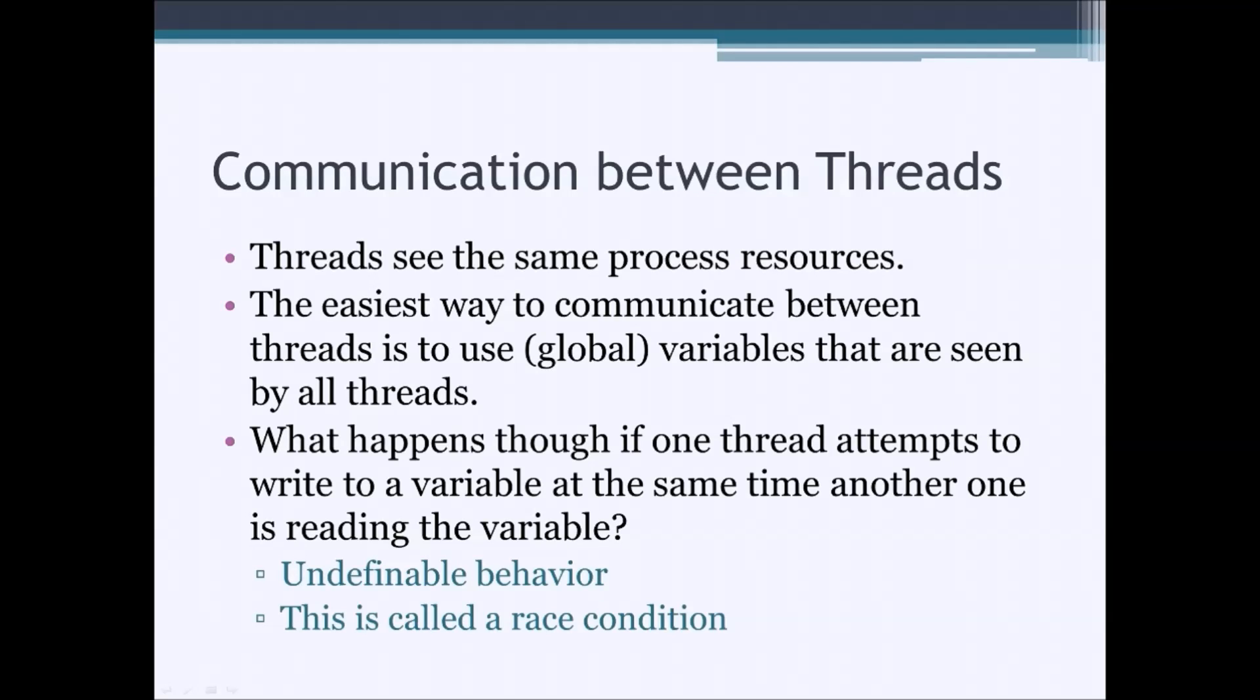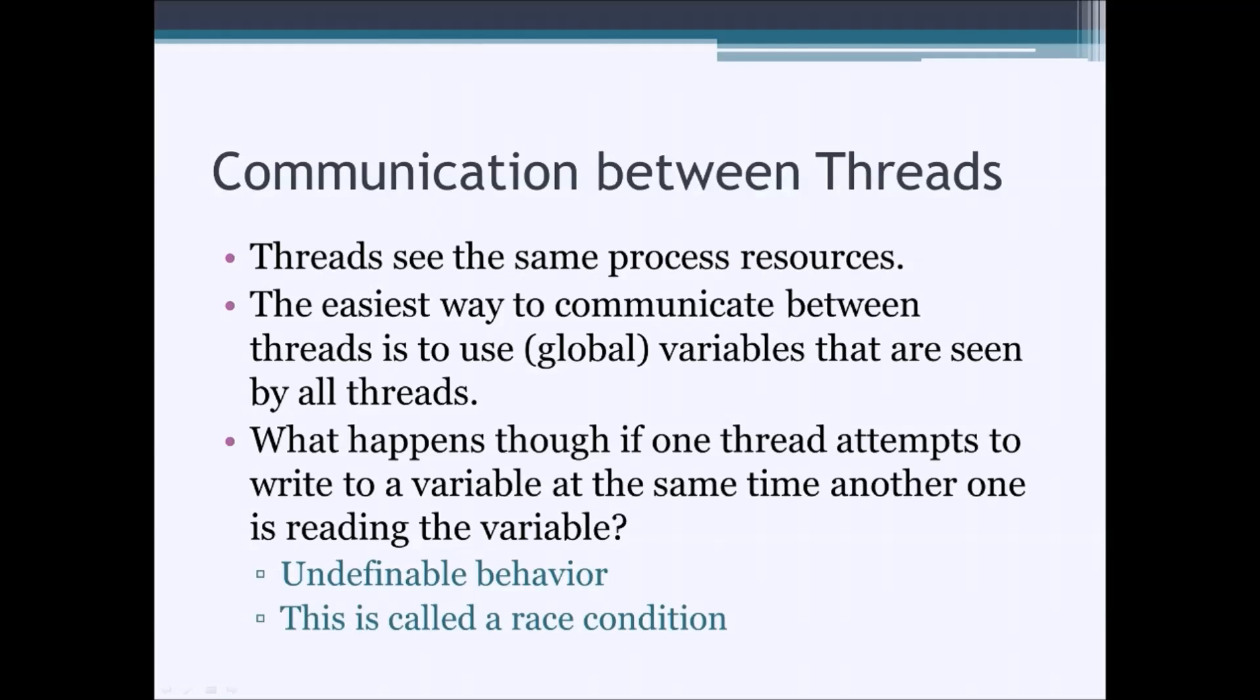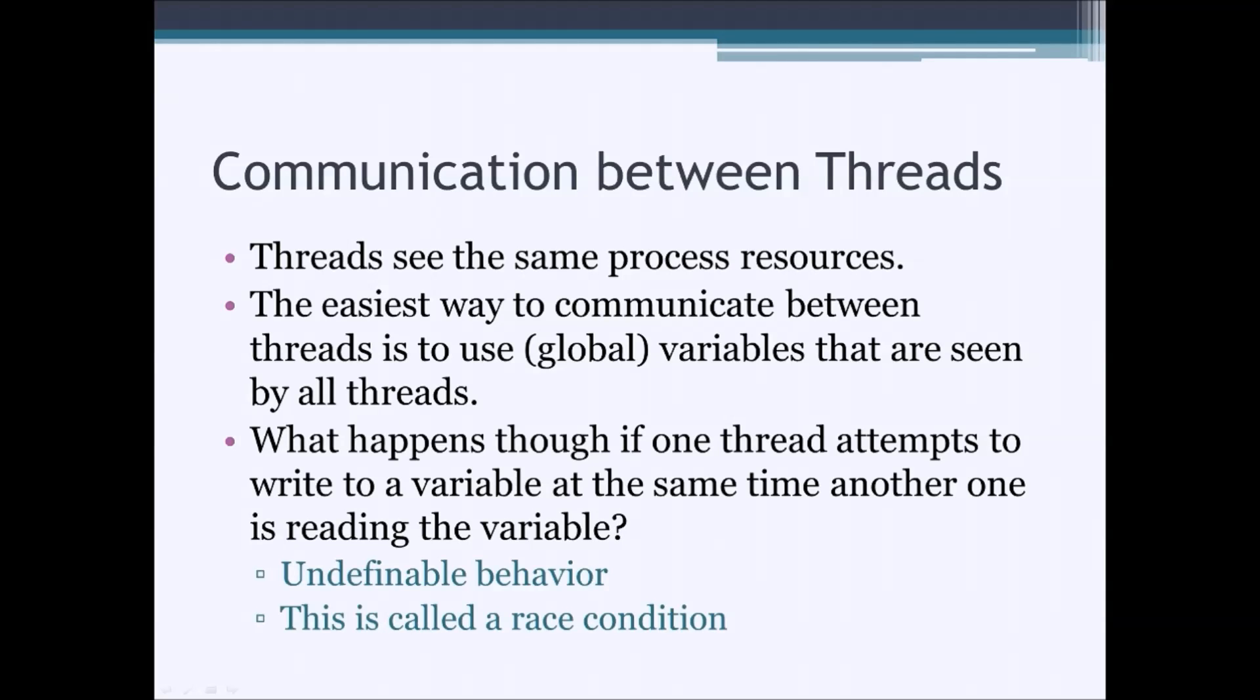However, imagine the situation where two threads are trying to access the same variable at the same time, since they may be running in parallel. So, one of them tries to write to it and the other is trying to read. What happens if during the write another thread is trying to read it? This is going to result in an undefinable behavior. In computer science, we call this a race condition.